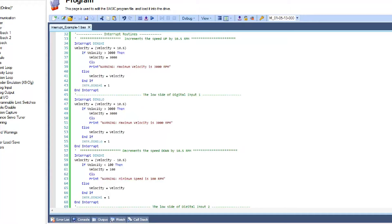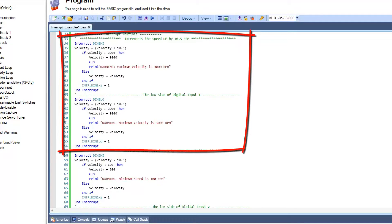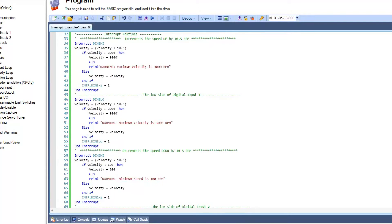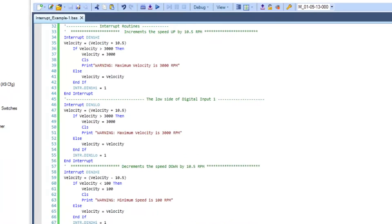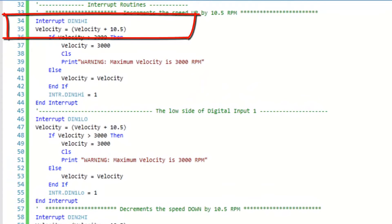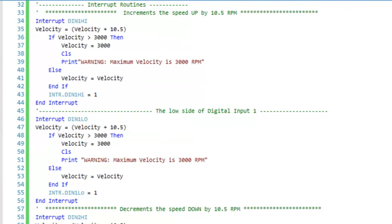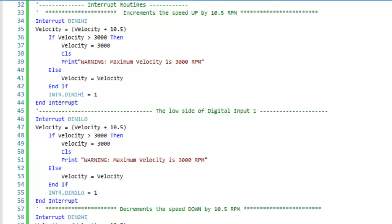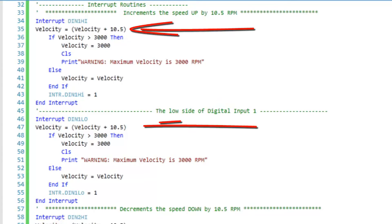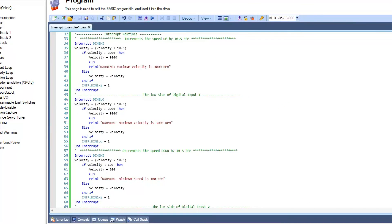In the Interrupt Routines section of the programming environment, we can see two separate outlined areas. Each include two interrupt statements. The first two interrupt statements determine that when either the high or the low position of the digital input 1 switch is activated, the velocity will increase by 10.5 RPMs with a limit at 3000 RPMs.